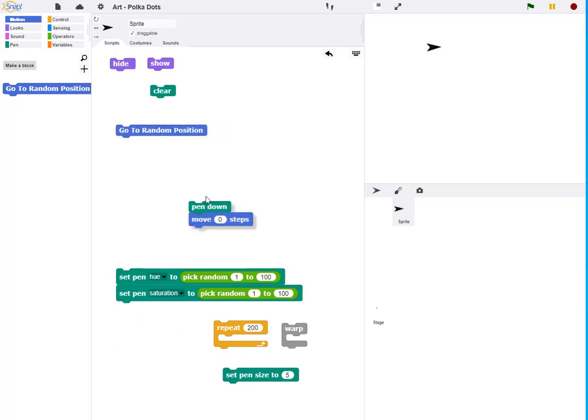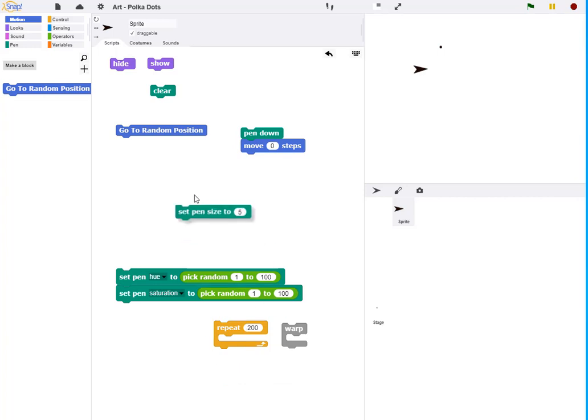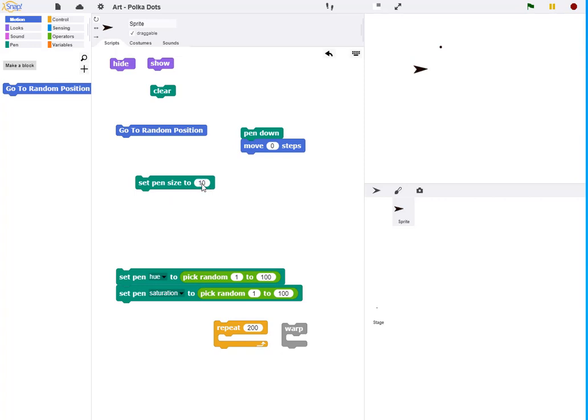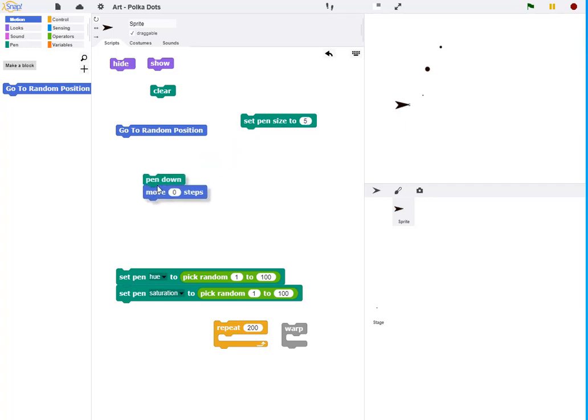Now, when I put the pin down and I move zero steps, it will draw a circle. That is essentially the movement of the tip of the turtle. I can make that circle bigger by increasing the pin size. So now if I set the pin size to 10, I get a bigger circle or I can make it smaller. If I make the pin size smaller, then I just get a tiny little dot. So I'm going to leave it about five for now.